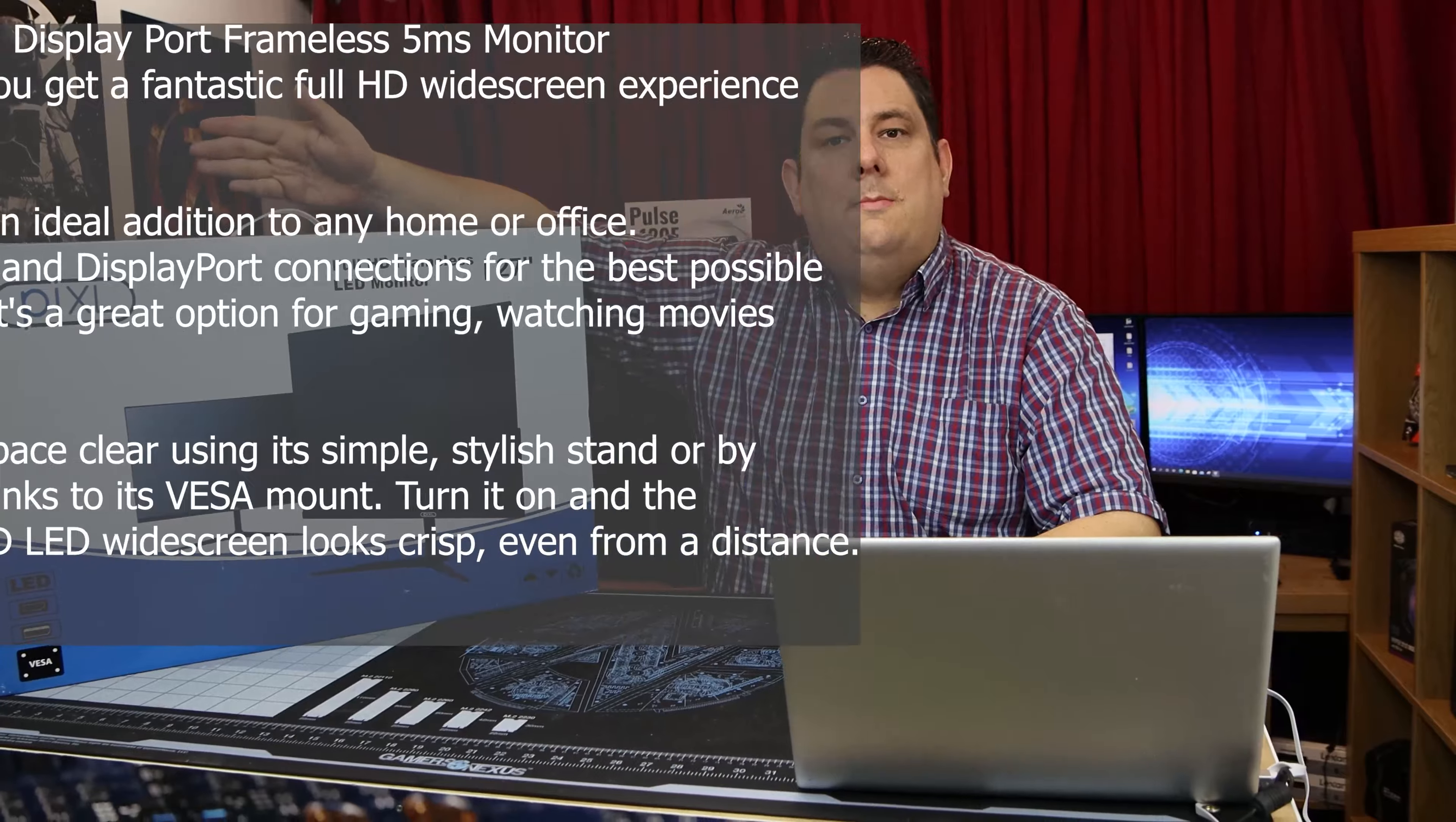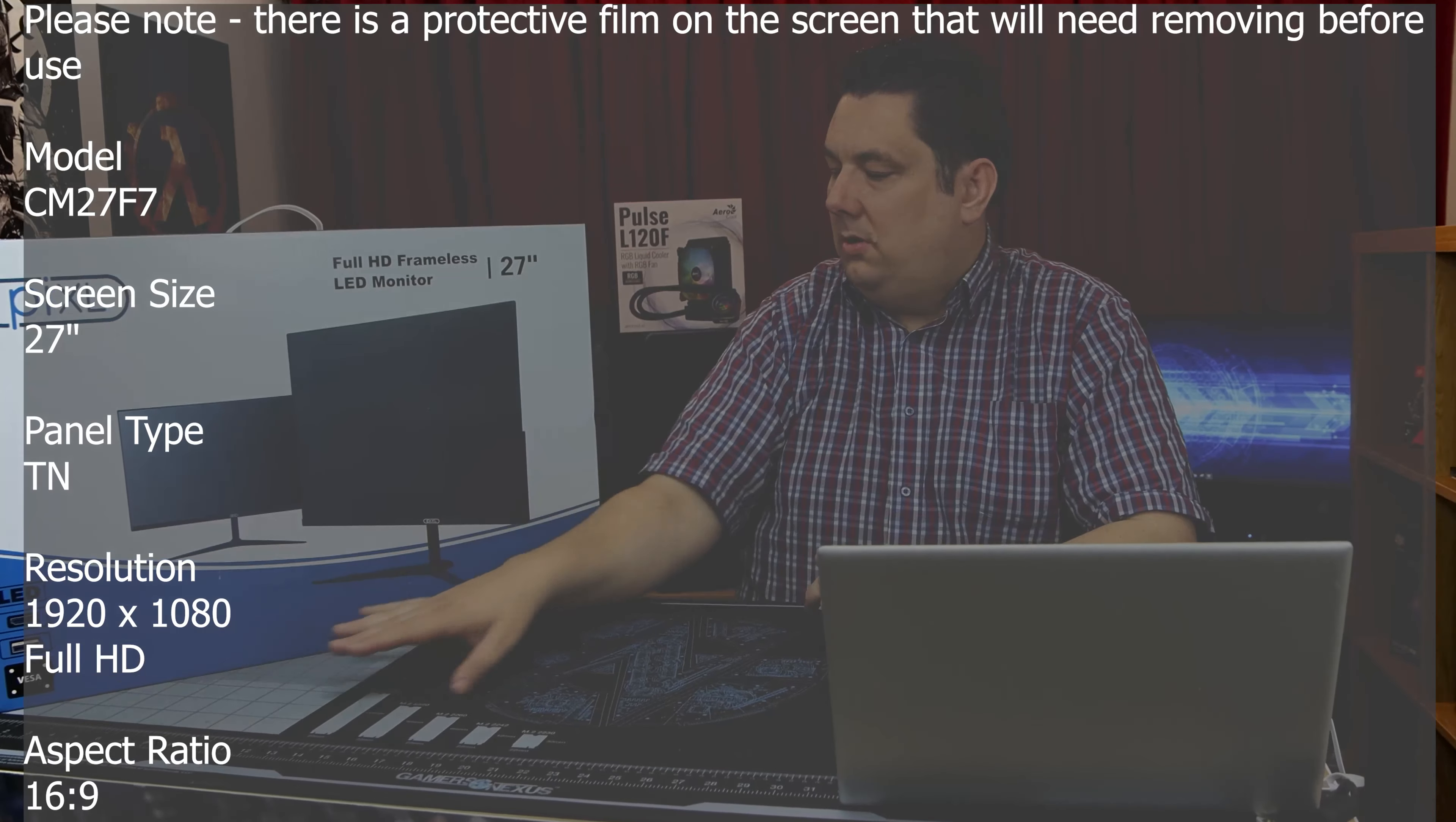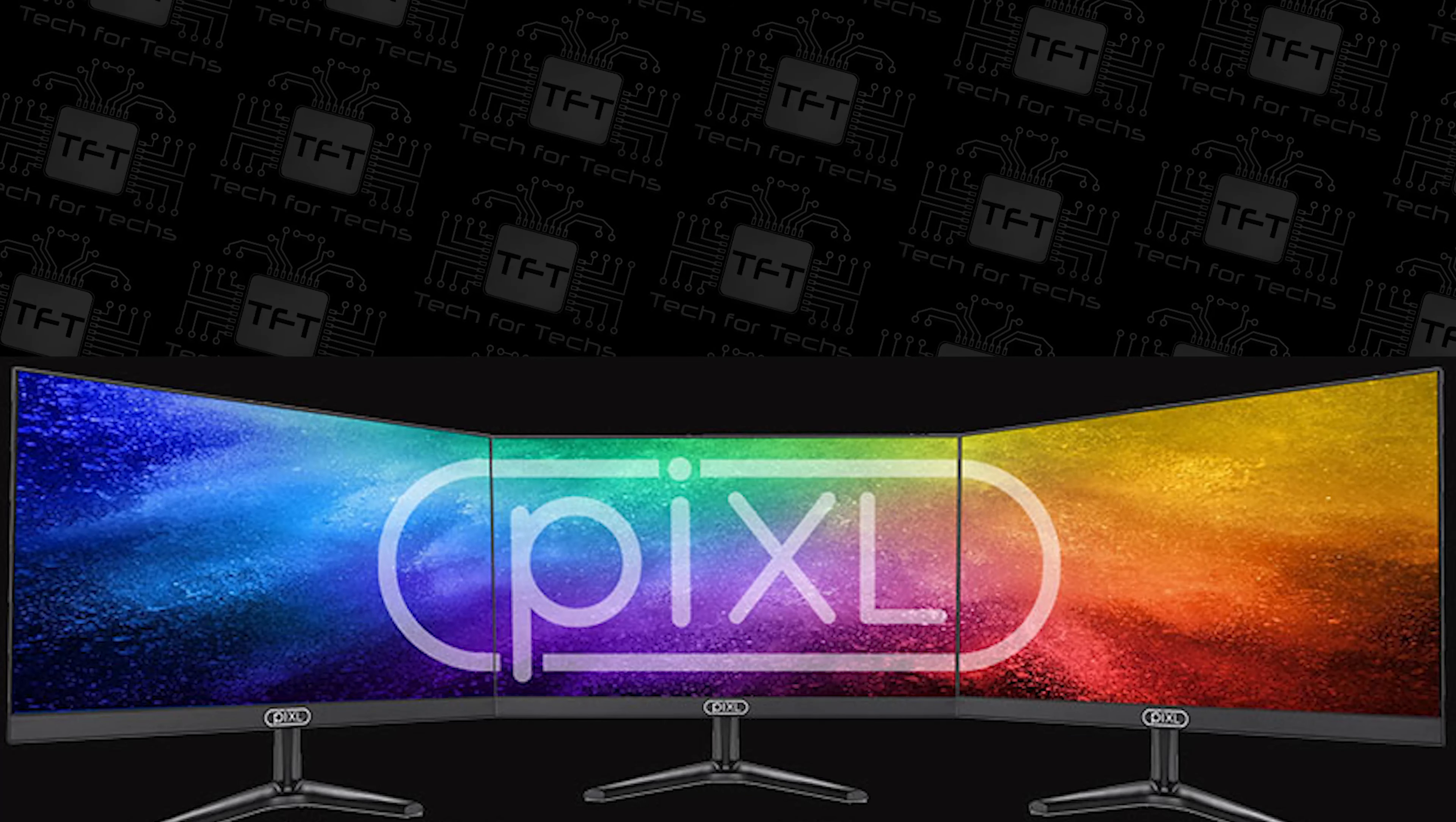Doesn't say much in all honesty. You've got where it says Pixel, it says Full HD frameless 27-inch, tells you about it being LED, it's got HDMI DisplayPort connection and it's VESA wall mountable. On the side pretty much says exactly the same thing again but with the resolution and a contrast ratio of 1000 to 1.